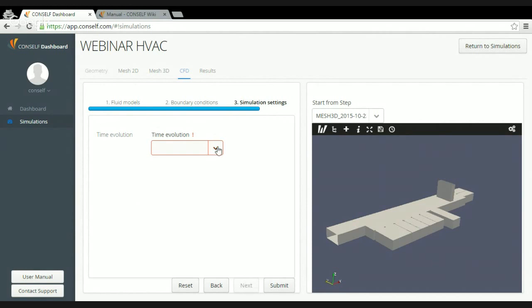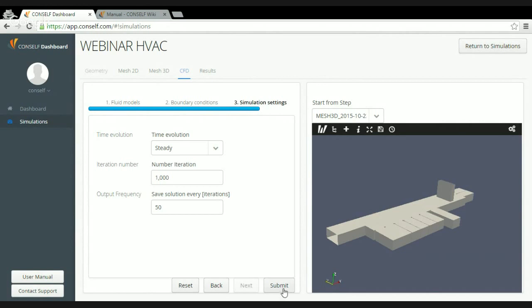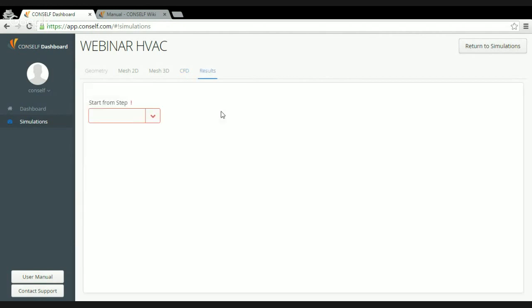In the final section I specify the time evolution — steady or transient — the number of iterations, and the output frequency: how many iterations between each visualization output. These parameters are fundamental to guarantee correct flow resolution and solver convergence. Running the simulation with these parameters, we estimate a total duration of a few hours — three or four — so for this tutorial we move directly to the pre-computed results.